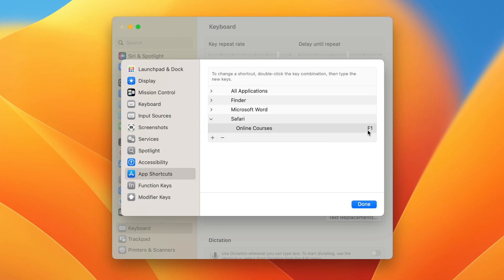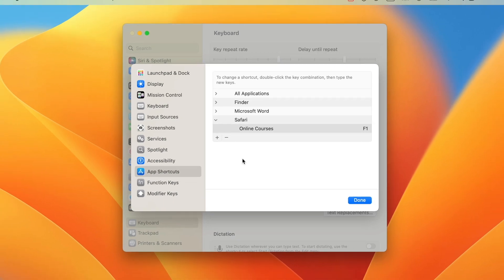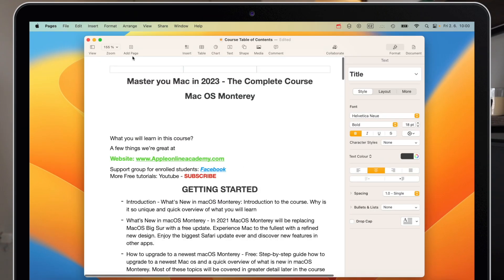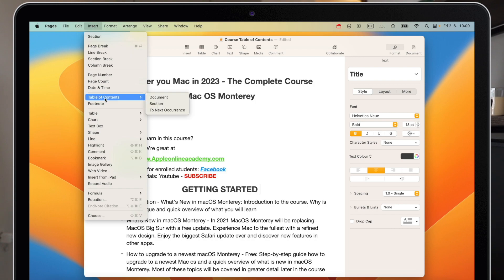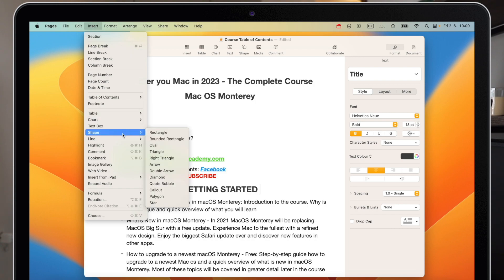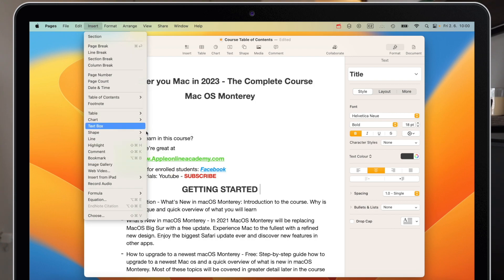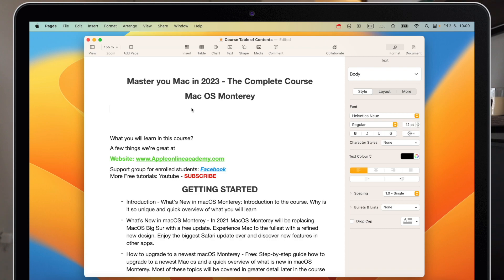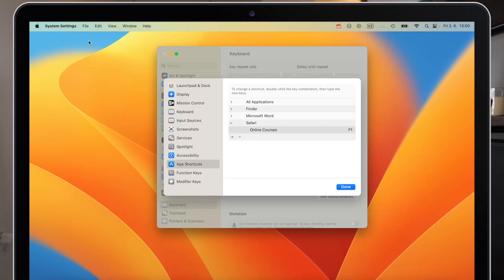Now I can use these F keys for bookmarks in Safari as I showed before. Or I can assign them in Pages to specific objects. In the Insert menu, for example, I can add a text box, shape, or line with one click. It's quite useful to use these F keys.